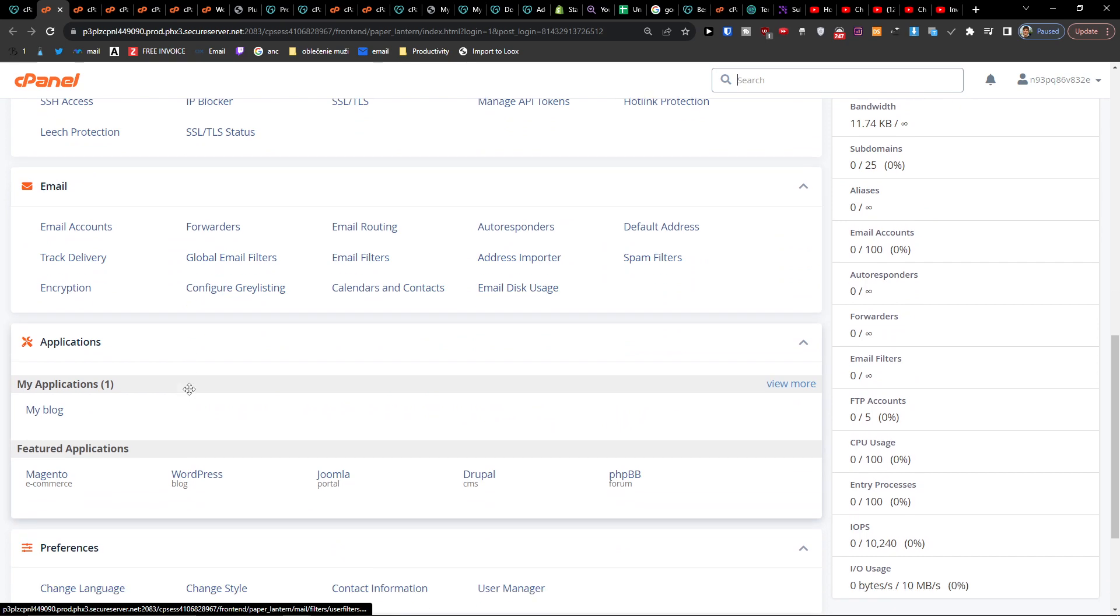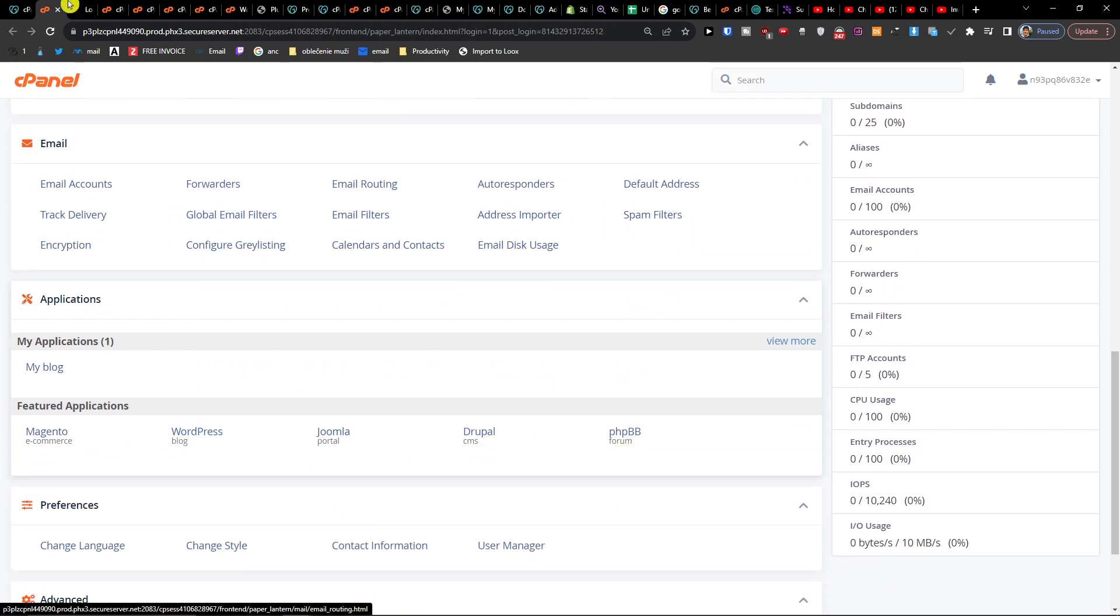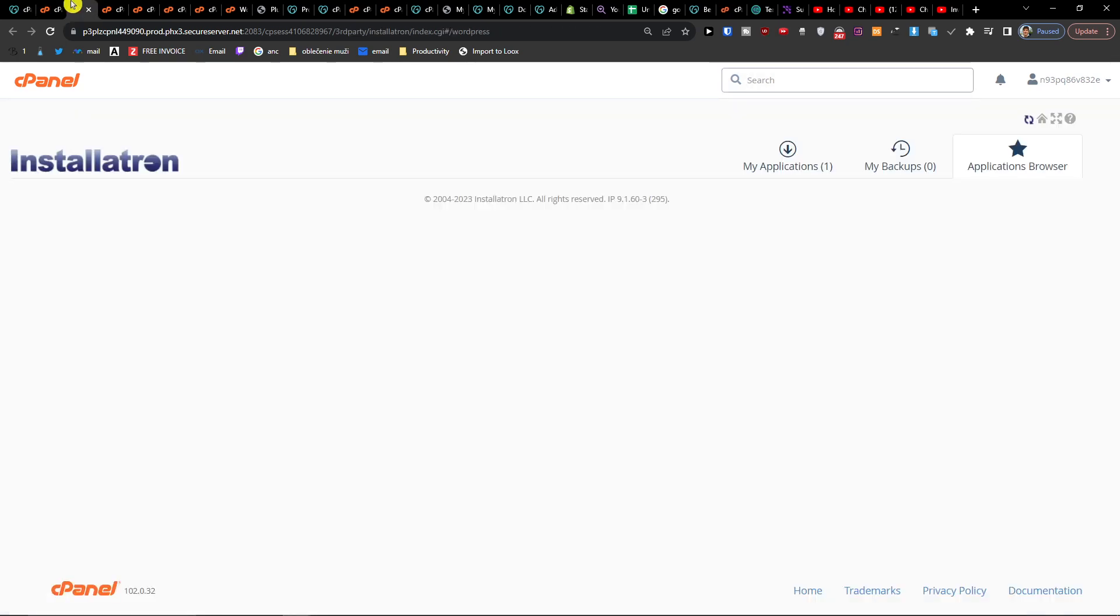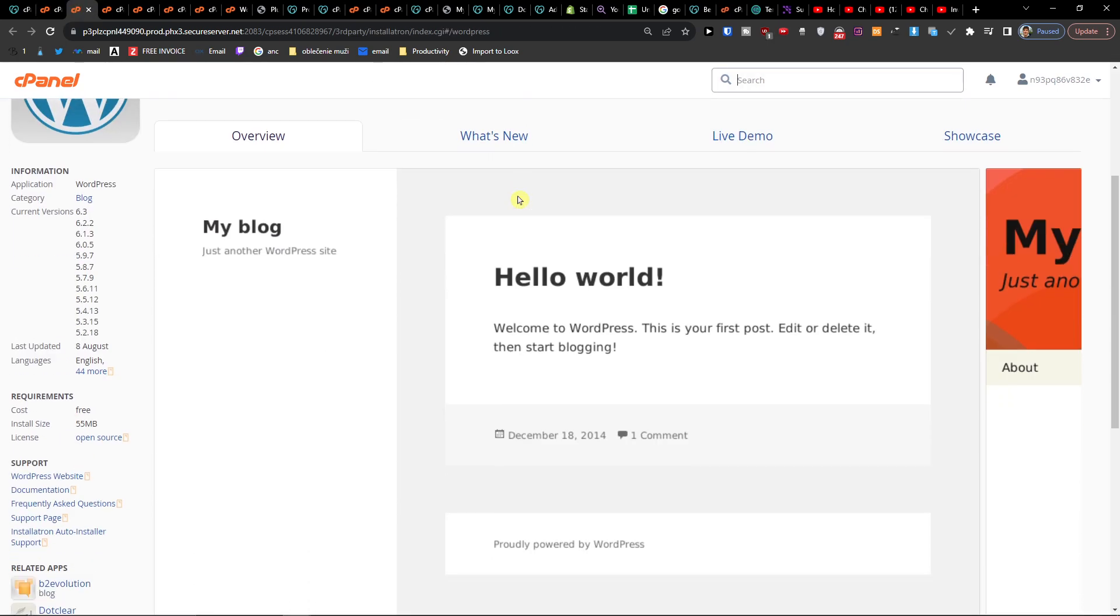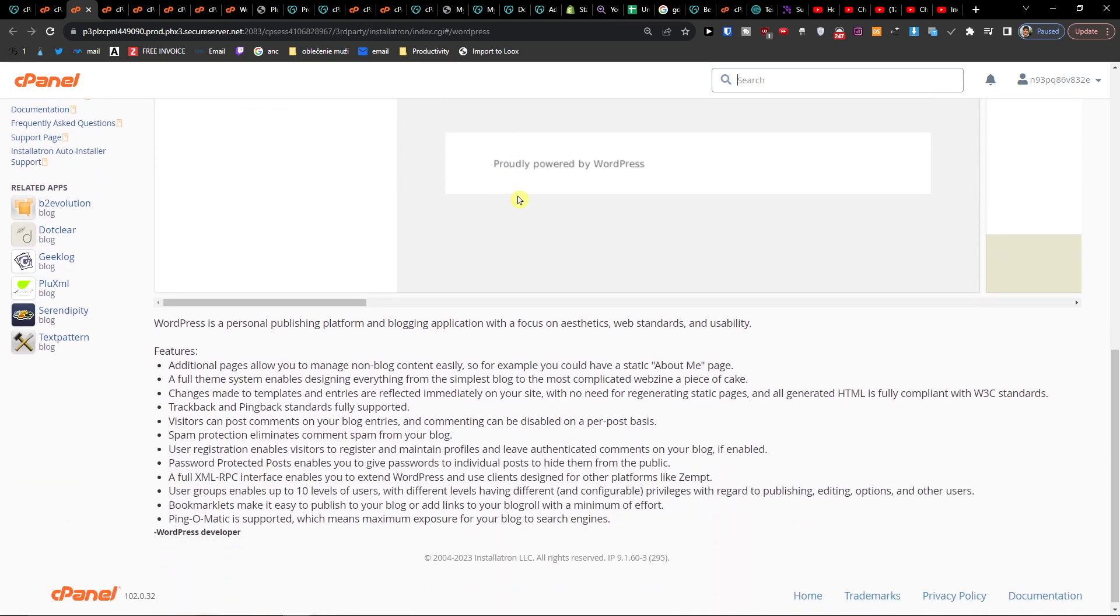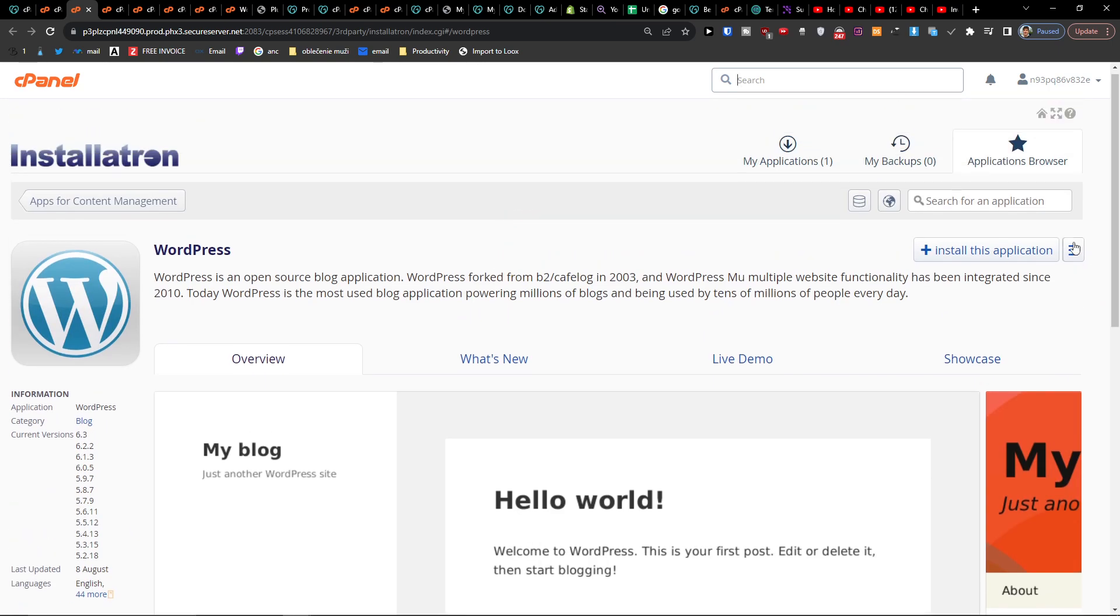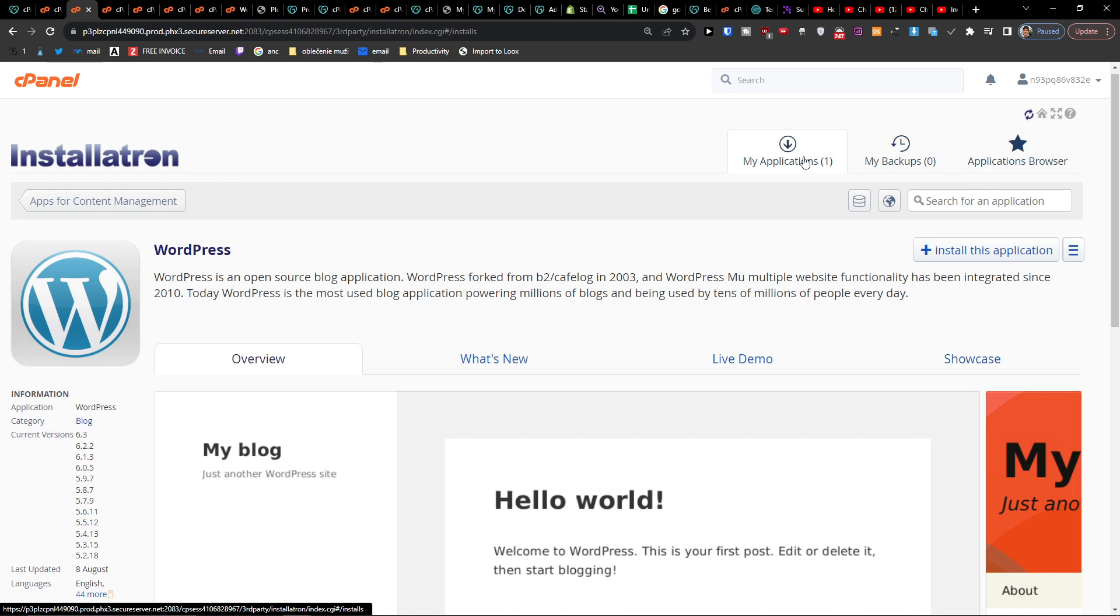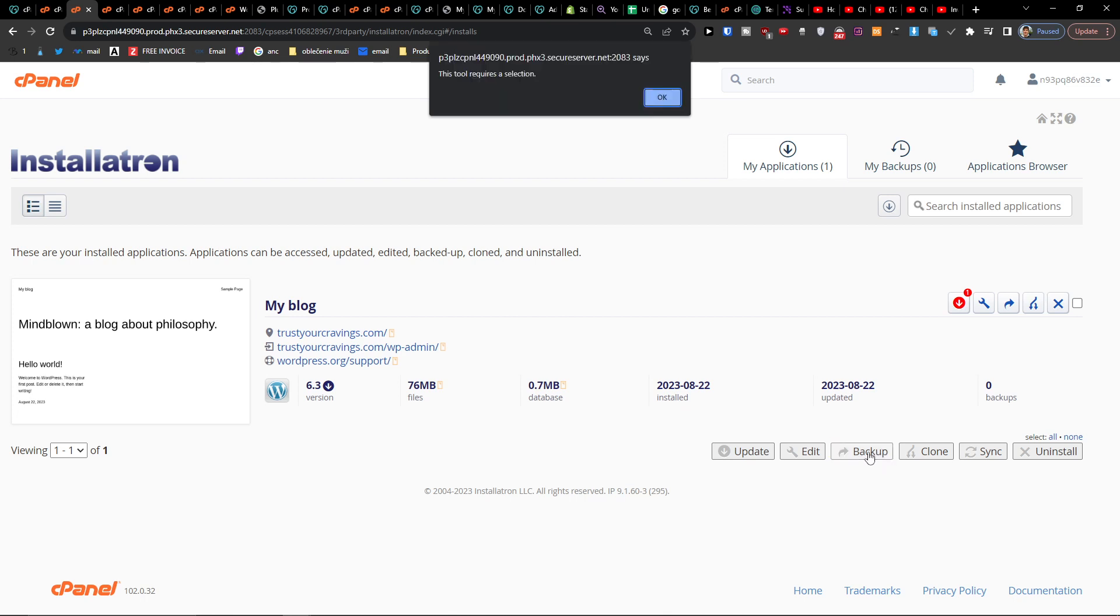So here on WordPress, here it is, my applications, my blog, and in here, backup. So you're going to click here.